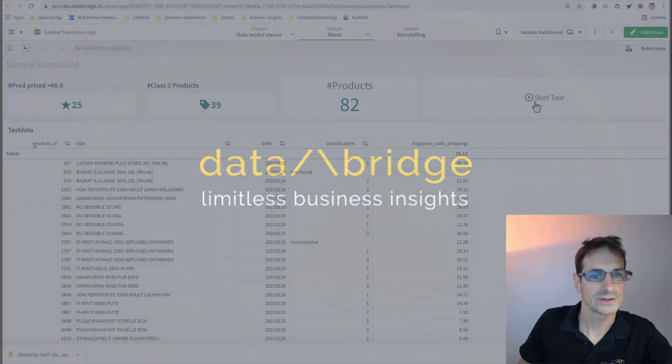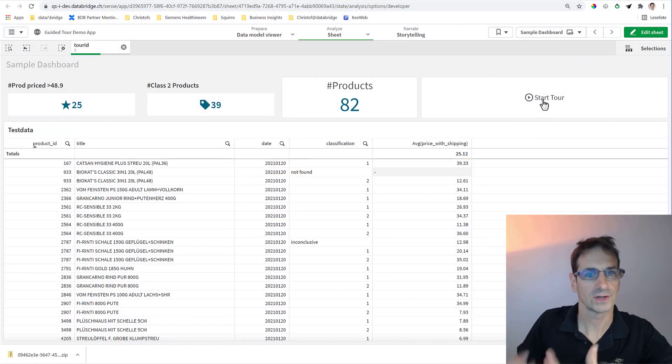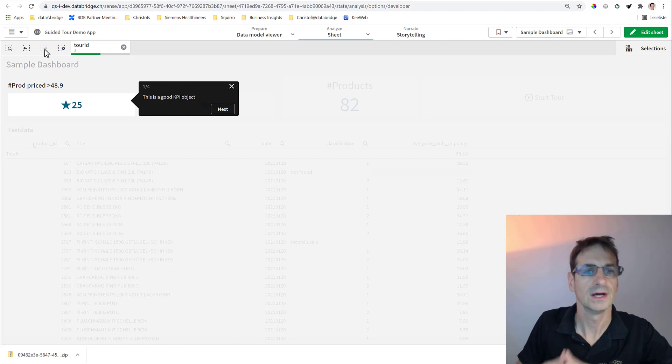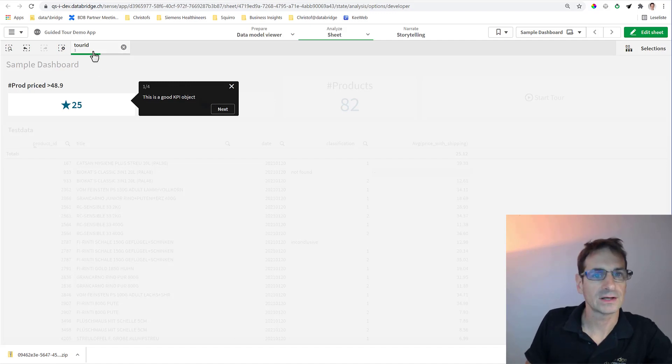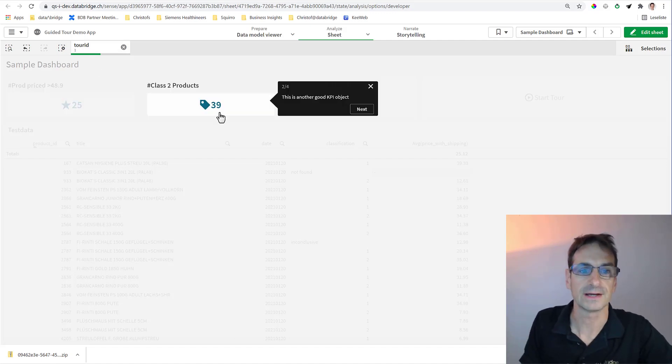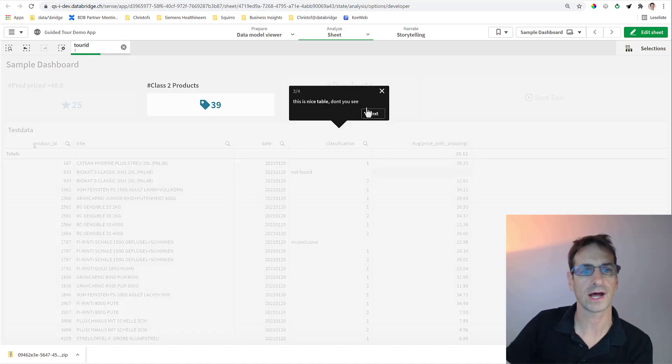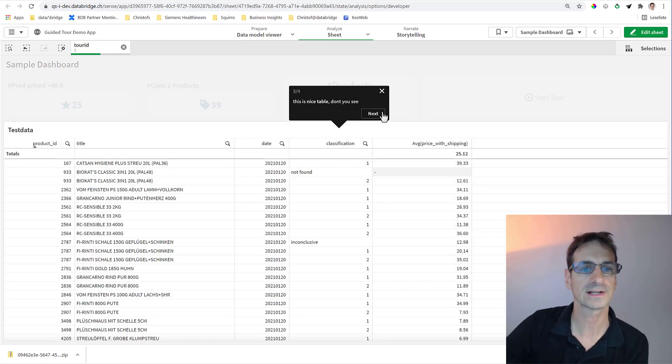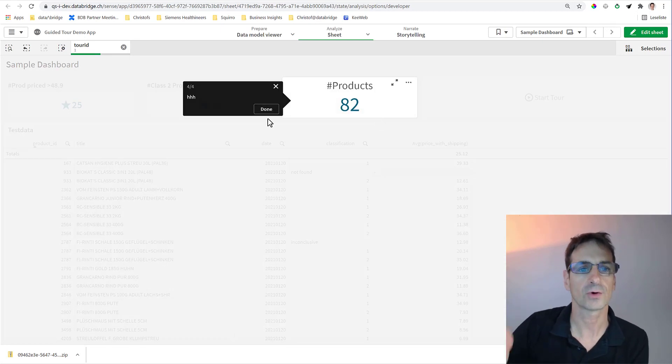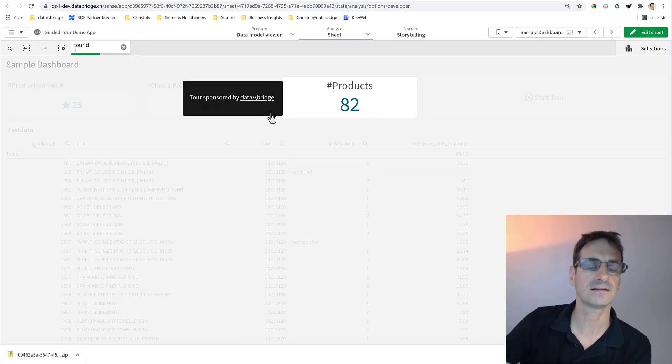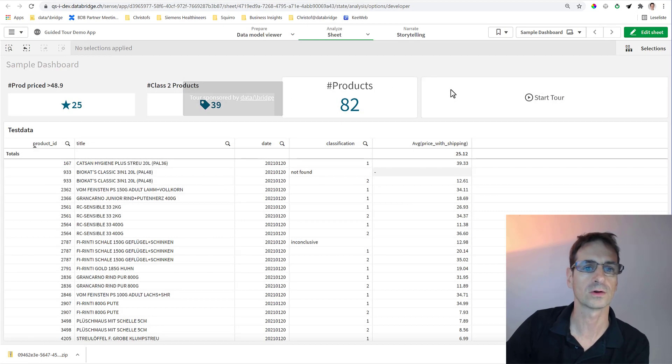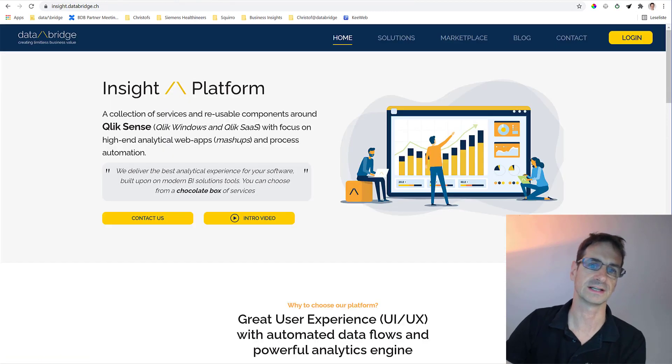Hello and welcome, this is Christoph. Today it's Halloween time to make you a little present, and this present today is a guided tour extension for Qlik Sense. It works both on Qlik SaaS and on local Windows installations.